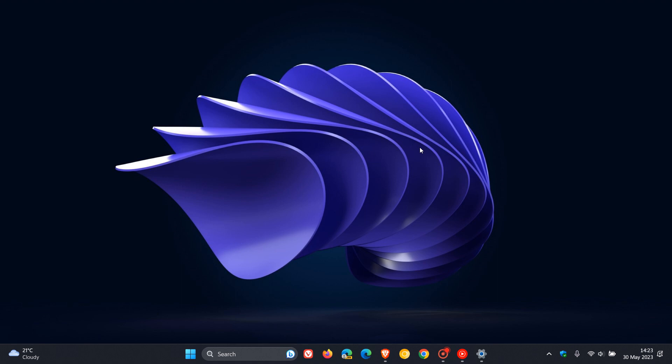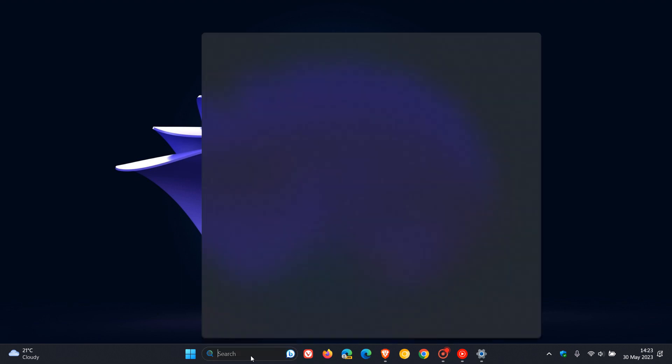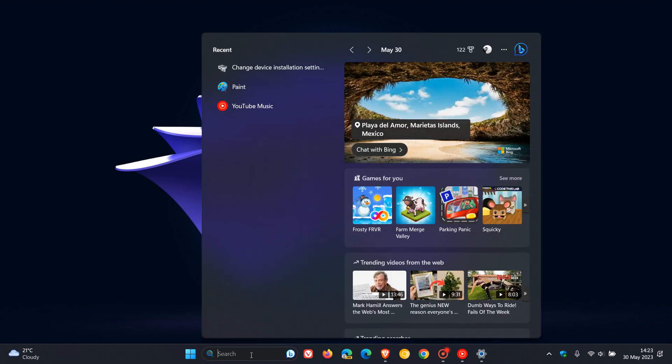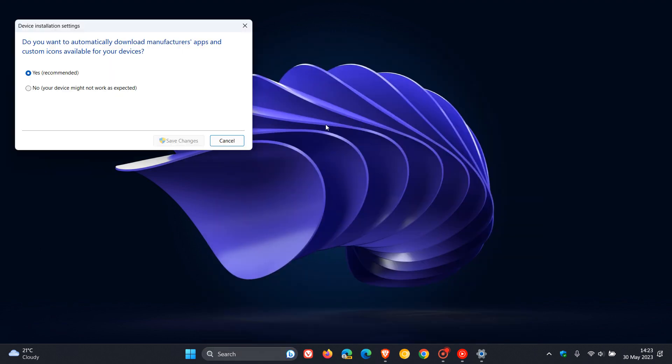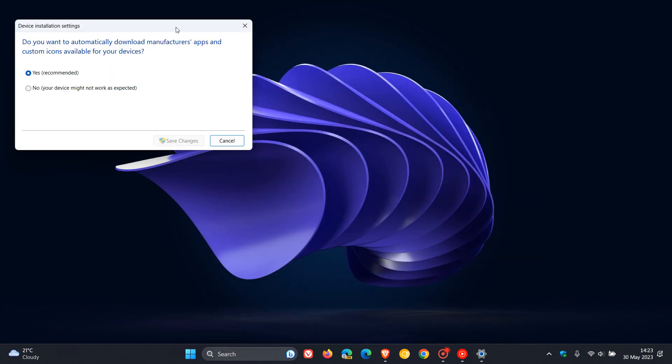And how we do this is, on Windows 10 and Windows 11, you just head to your search and do a search for Change Device Installation Settings. So I'll say that again, it's Change Device Installation Settings, and then you just click on that.